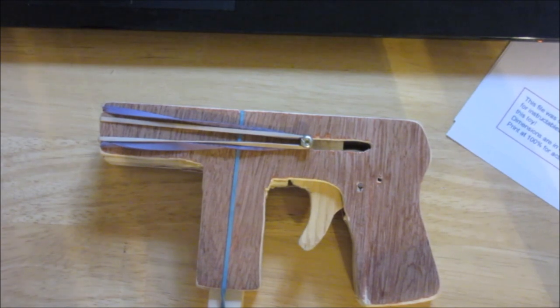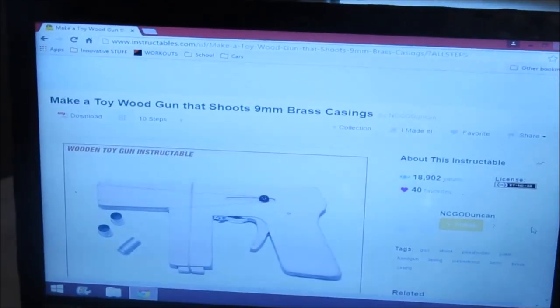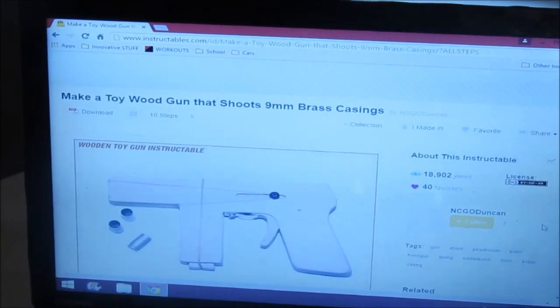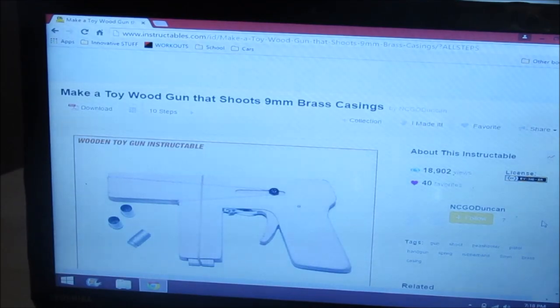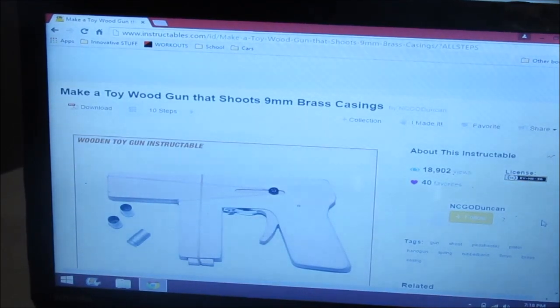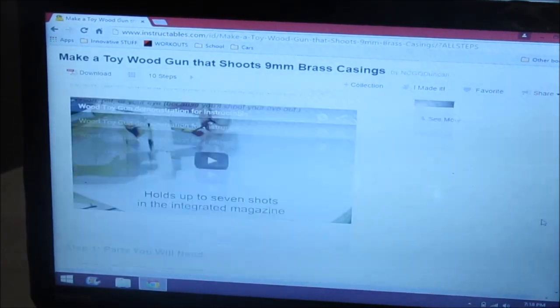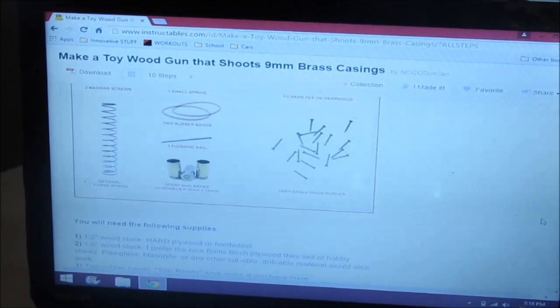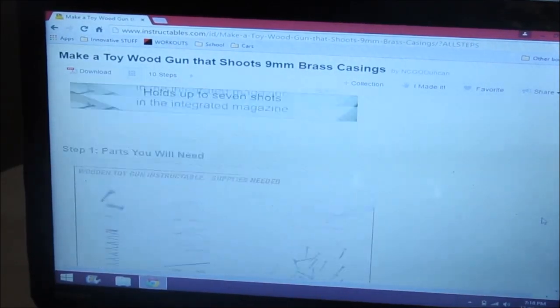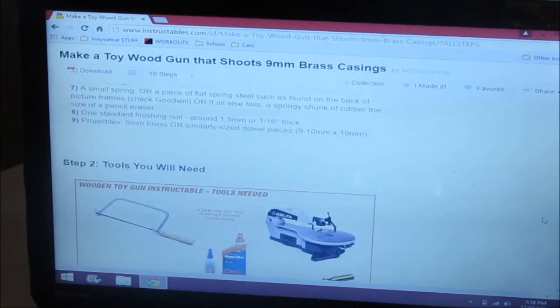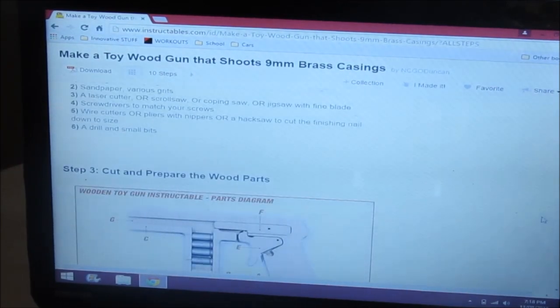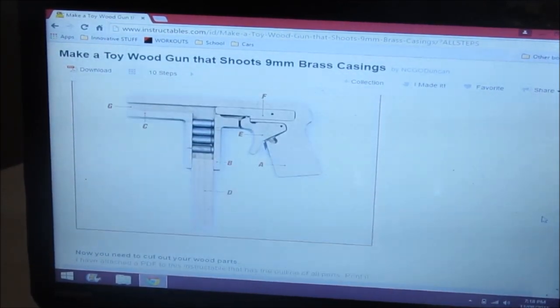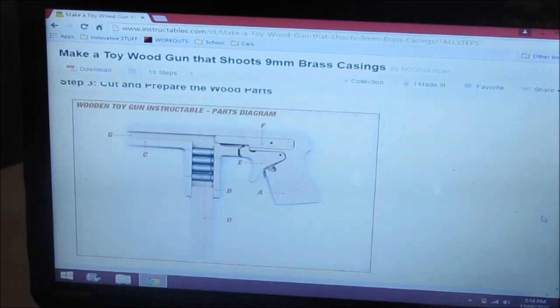Where I found the project plans for this gun is actually on Instructables.com. I'll put the link in the description. It's called 'Make a Toy Wooden Gun that Shoots 9mm Brass Casings.' On the website it has the full detailed how-to. There is a video of him shooting it, but not actually a how-to video. He has supplies, parts, and an inside diagram.